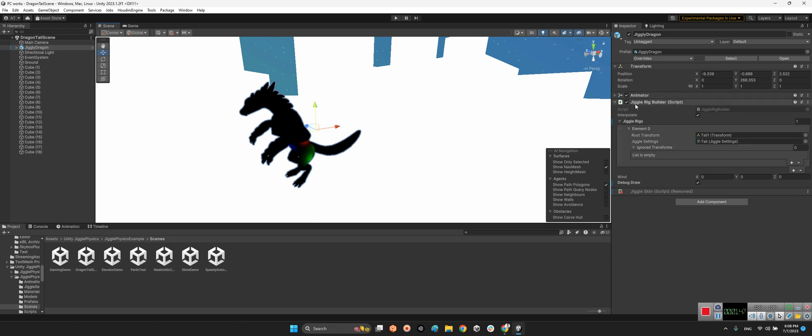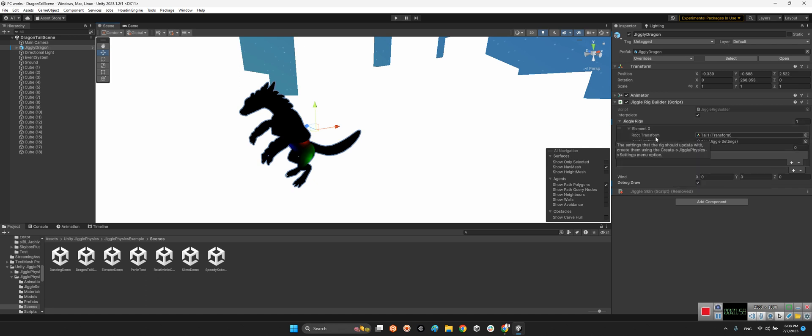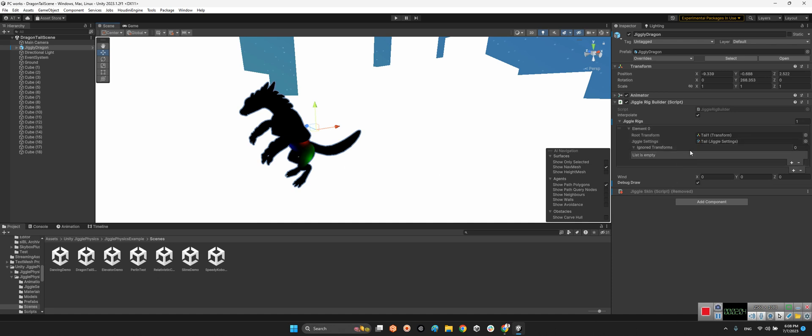It has jiggle rig builder component and it's attached to the whole dragon. And here we have the jiggle rigs which we want to interact with the transform change. For example, they set only one element and it's going to be the tail, just this guy.